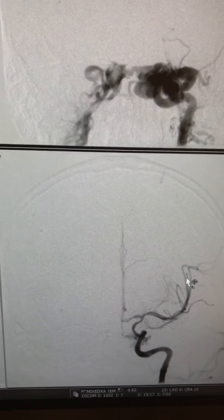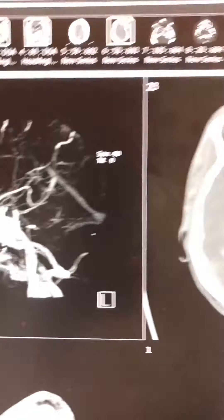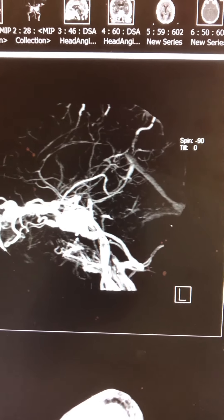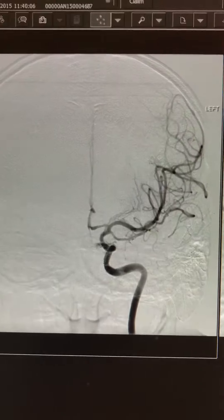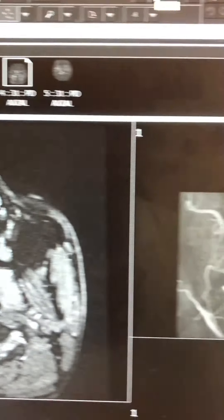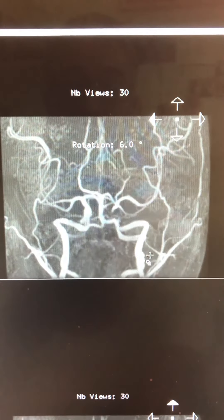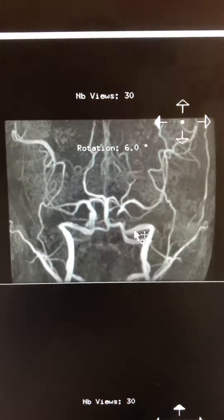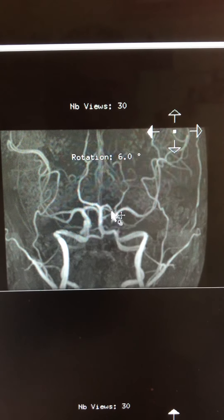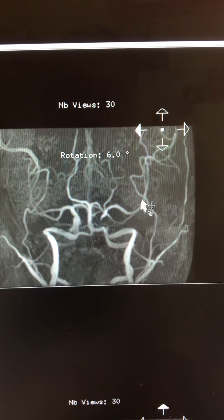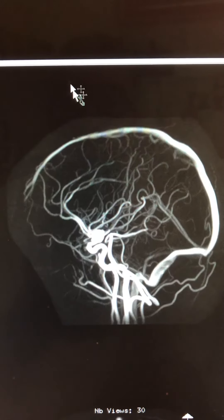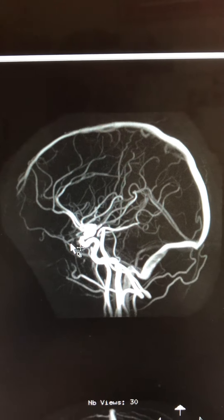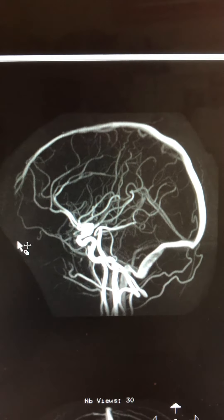When the patient came back for follow-up — more than two years later — this was the angiogram. There is very good flow still through the parent artery, no occlusion, and good flow to the left hemisphere. On the venous phase, you see no more communication between the artery and the vein.